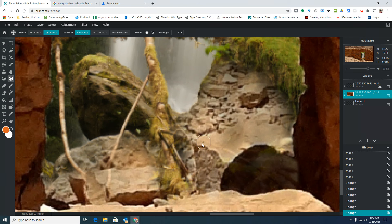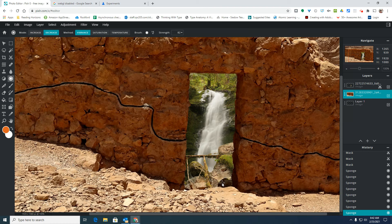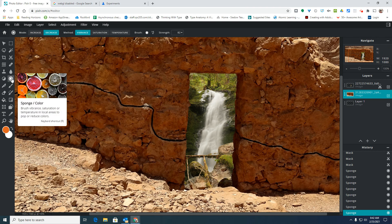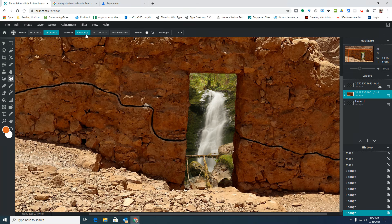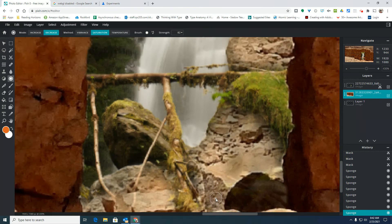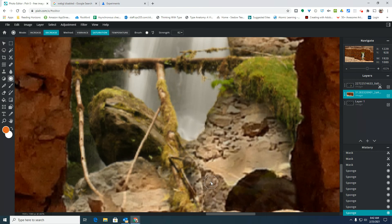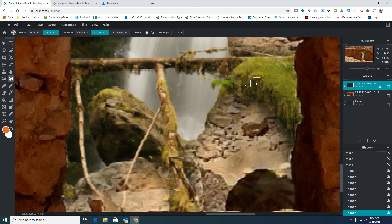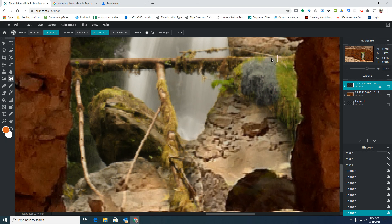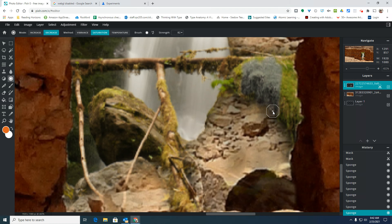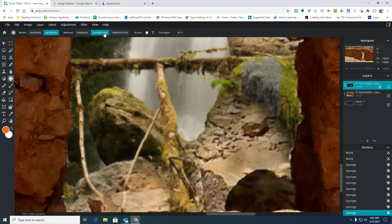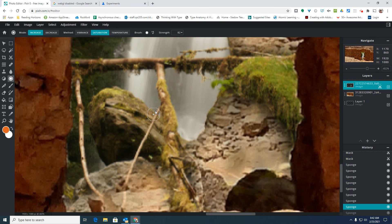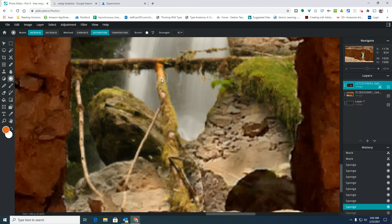That's this sponge tool, which is the sun, and I can do the vibrance or the saturation, which is how much color is there. If I want something to start looking more black and white, if I want to start making something look black and white and take the color away from a specific area, I'm going to decrease the saturation. If I want it to look even brighter, I can increase the saturation.